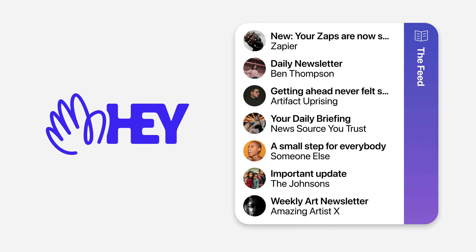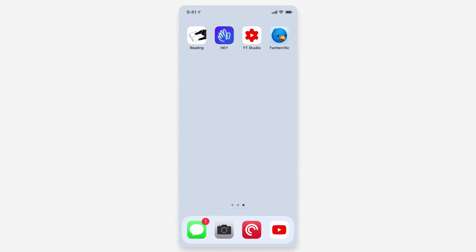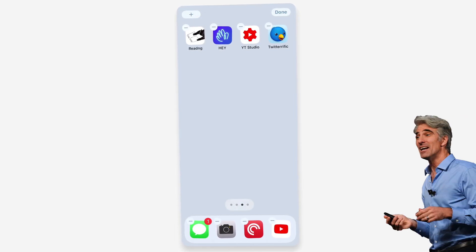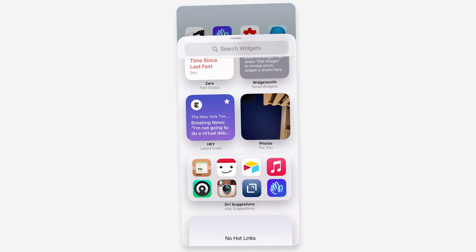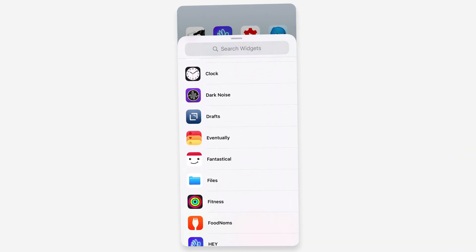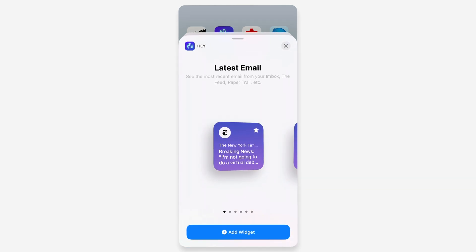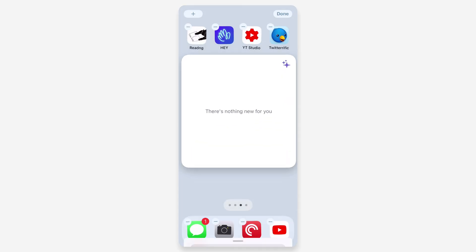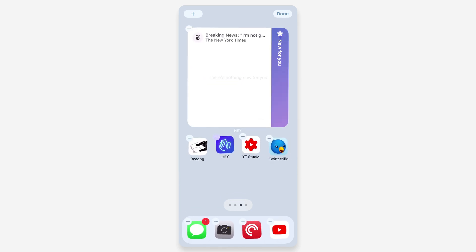Let me show you what you can do. I'm on my home screen now. I'm going to hold down to go into jiggle mode and hit plus to go into my widgets. I'm going to go down to Hey, and there are quite a few options here. I'm going to use the large widget because I think that's going to show off what you can do here the best.